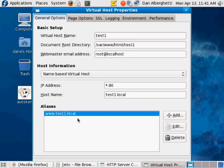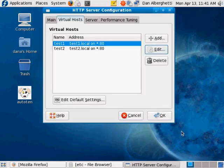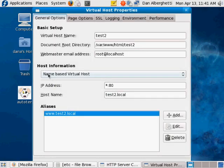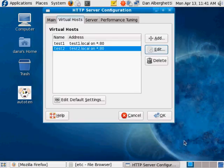The same thing with test two - the name is now 'test two', it's also a name-based virtual host listening on star colon 80, with hostname test2.local and alias www.test2.local. That's very important to get set up correctly.